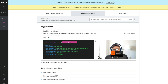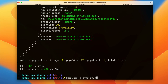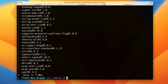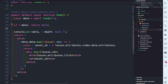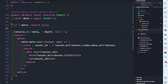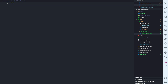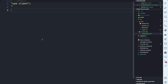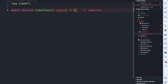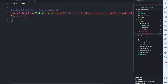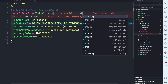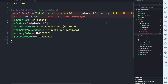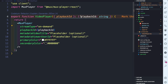The last step is to install our Mux video player. Copy the install command, stop the terminal, run 'yarn add' to add the Mux player, then run 'yarn dev' to restart. Inside VS Code, under source, create a new folder called 'components' and a new file called 'video-player.tsx'. Since the Mux player uses client-side rendering, add the 'use client' directive. Export a function called VideoPlayer that takes a playback ID as a string prop.